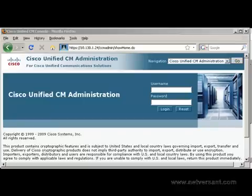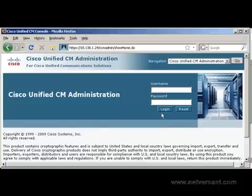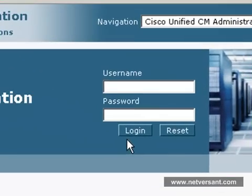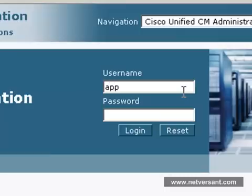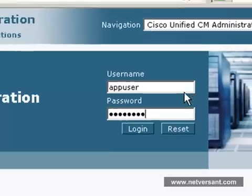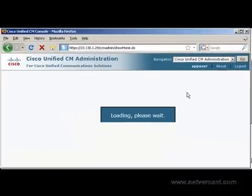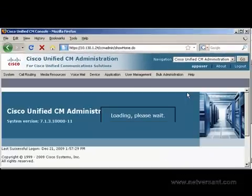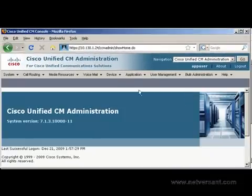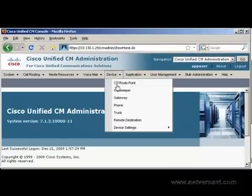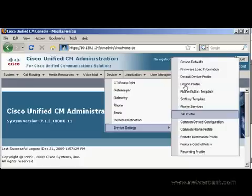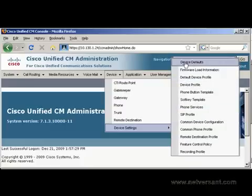Let's take a look at what software version the phones are currently running. We do this on Cisco Unified Communications Manager CM Administration page. You want to log in with your Application User ID, and then navigate to Device, Device Settings, and Device Defaults.